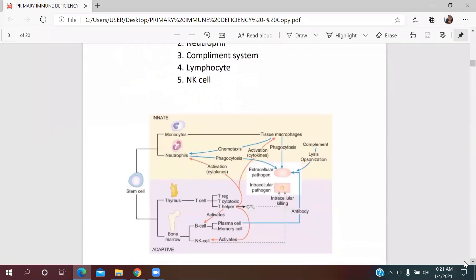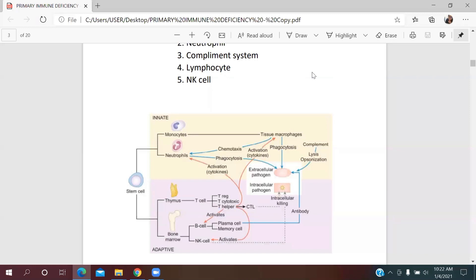Before getting into the details, let's take a look at our body's normal immune system. This figure shows that our body has two kinds of immune systems: innate and adaptive. Looking at the innate immune system first, we can imagine it as a battlefield where the soldiers are macrophages, neutrophils, and the complement system.